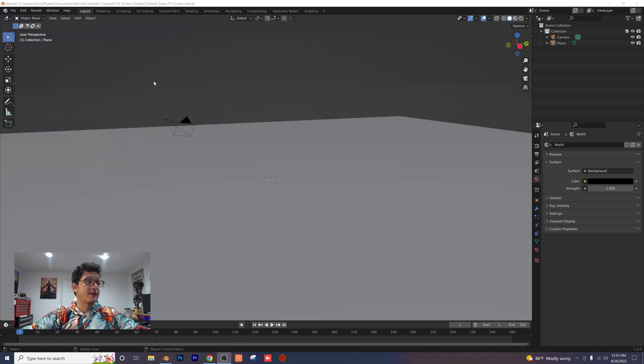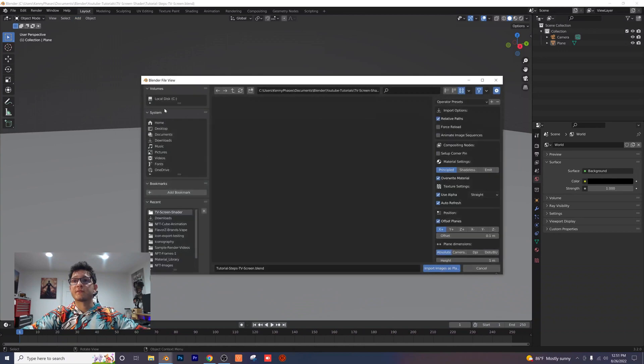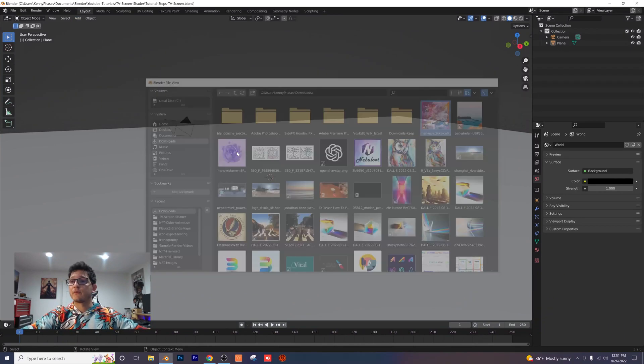Now that we have that setting turned on, I'm going to go to add image, image as planes. I'm just going to select an image that I've downloaded offline that I think looks really cool for this tutorial.